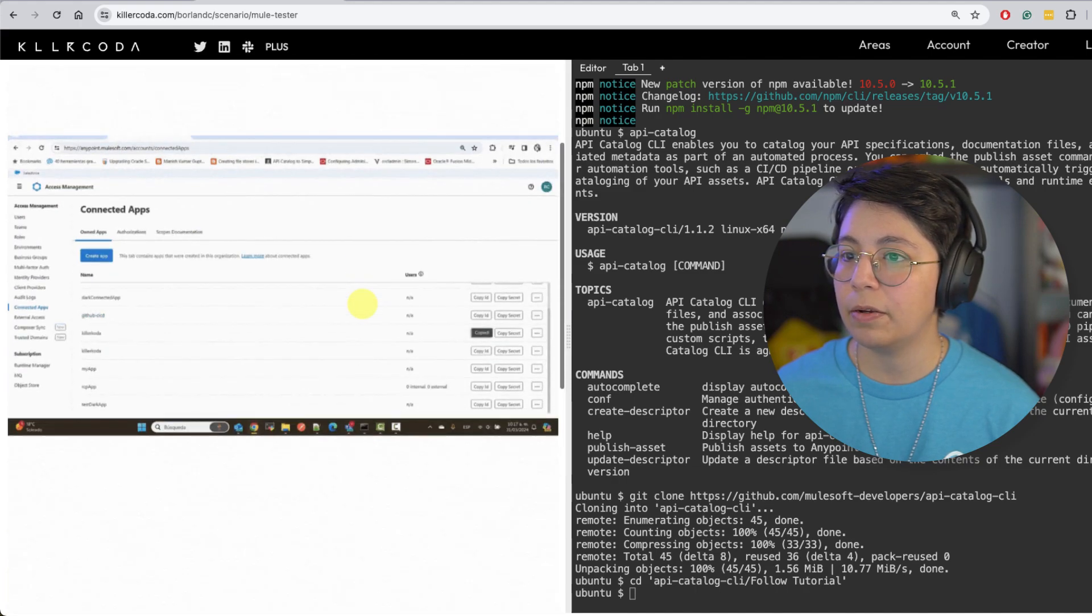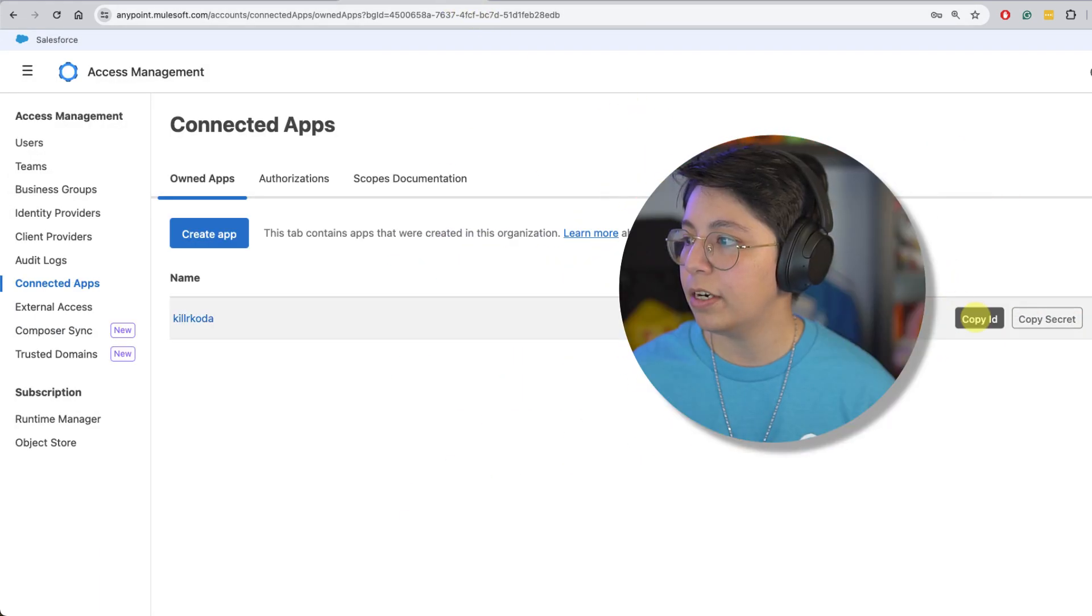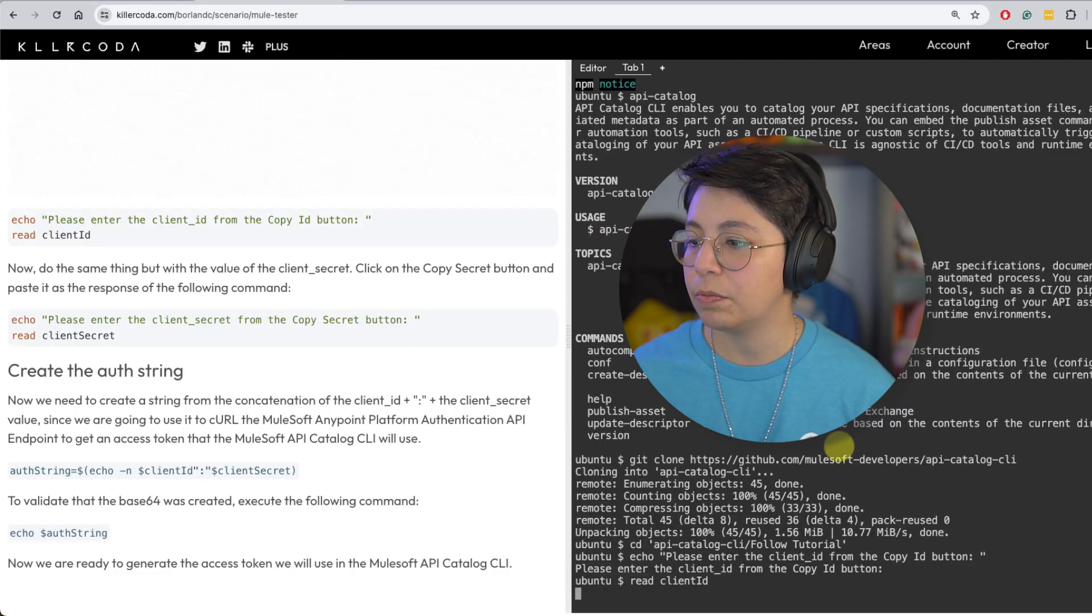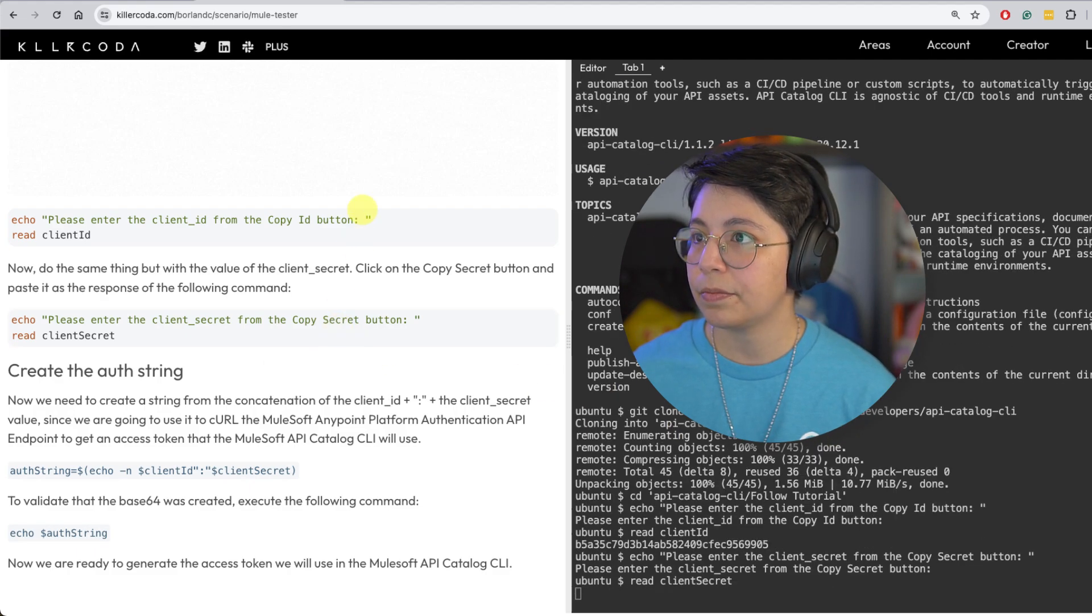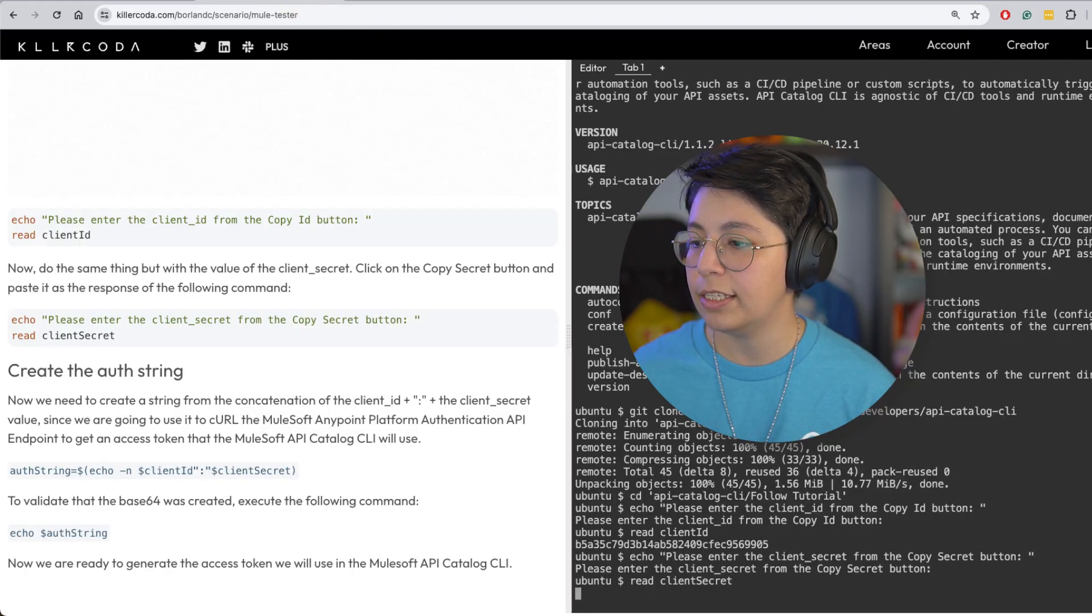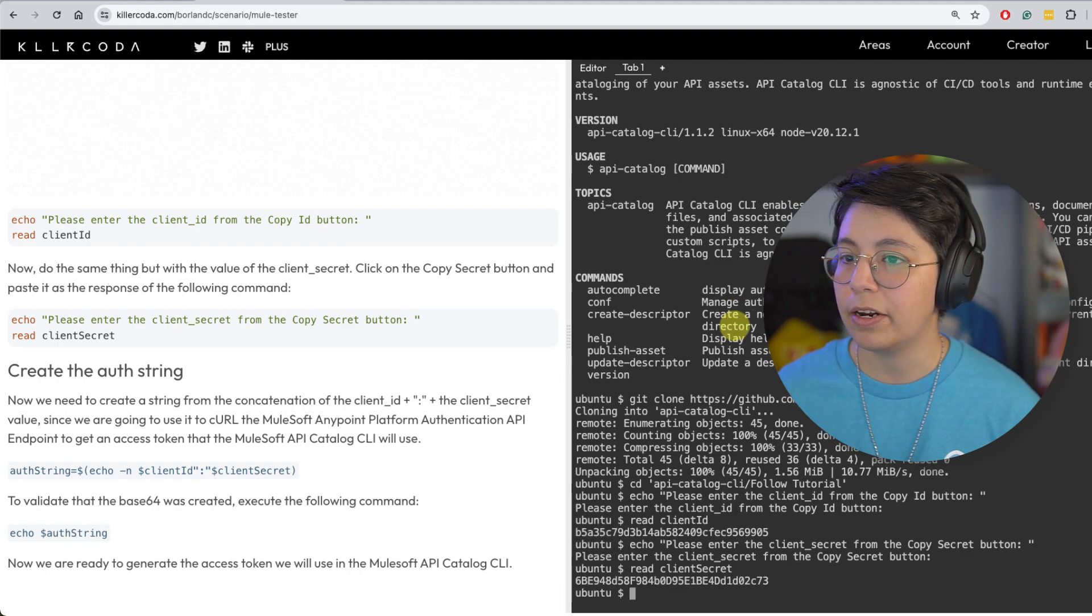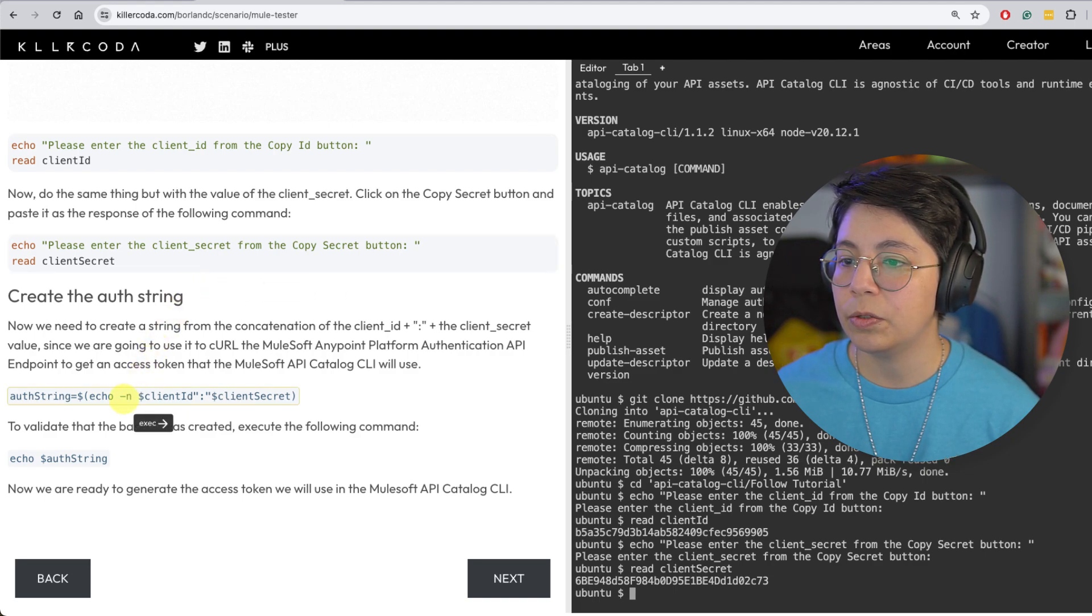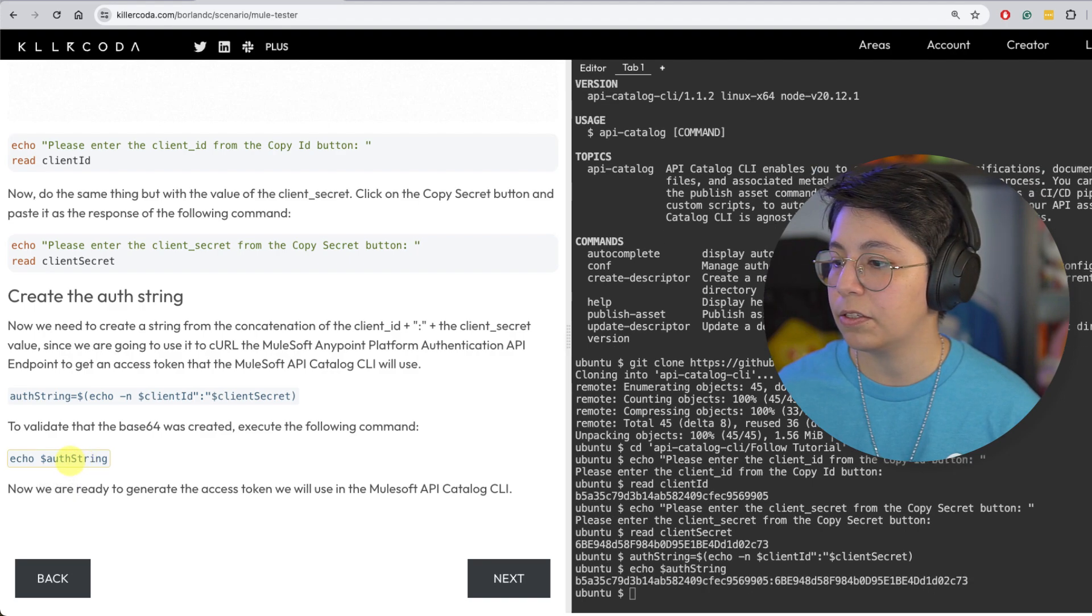And now we're going to be setting up our credentials. So I can just click on this and this is going to ask me to add the client ID. So if I go back here, I can click on copy ID and then go back and pretty much just paste it here and press enter. And that's it. So now let's do the same for the secret. And let's go back, copy secret. And then let's go back and paste it. So paste it. There we go. Click on enter.